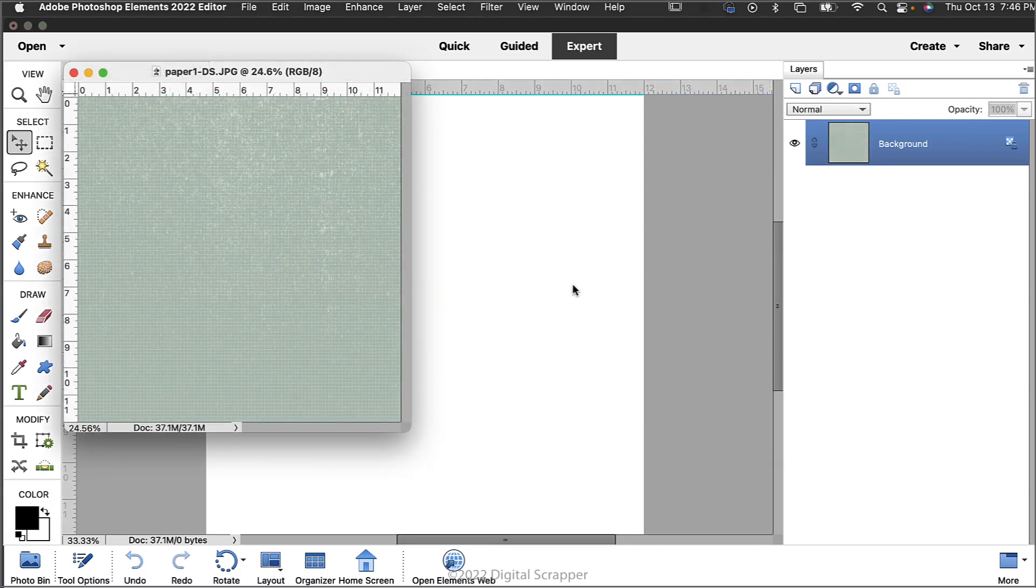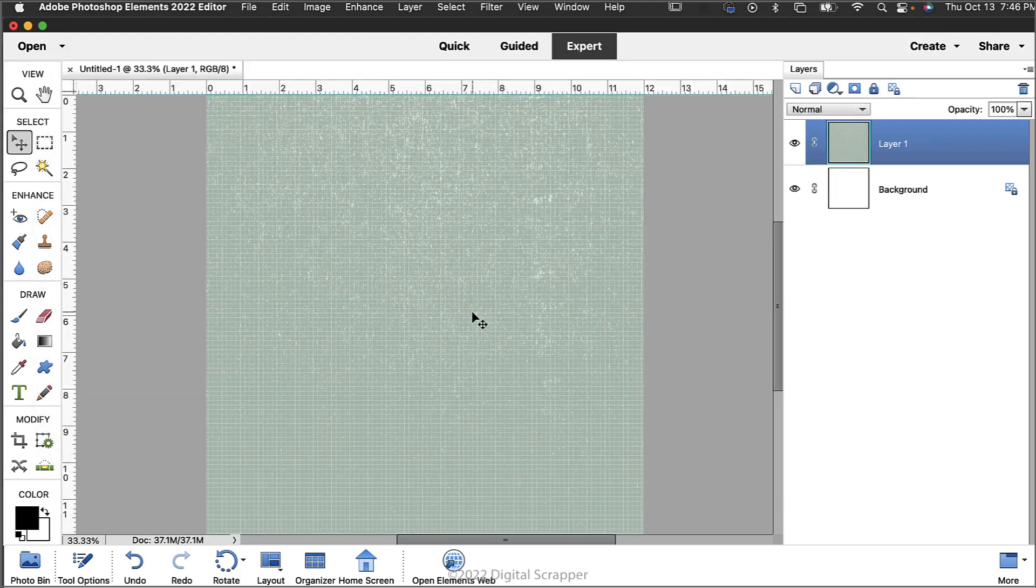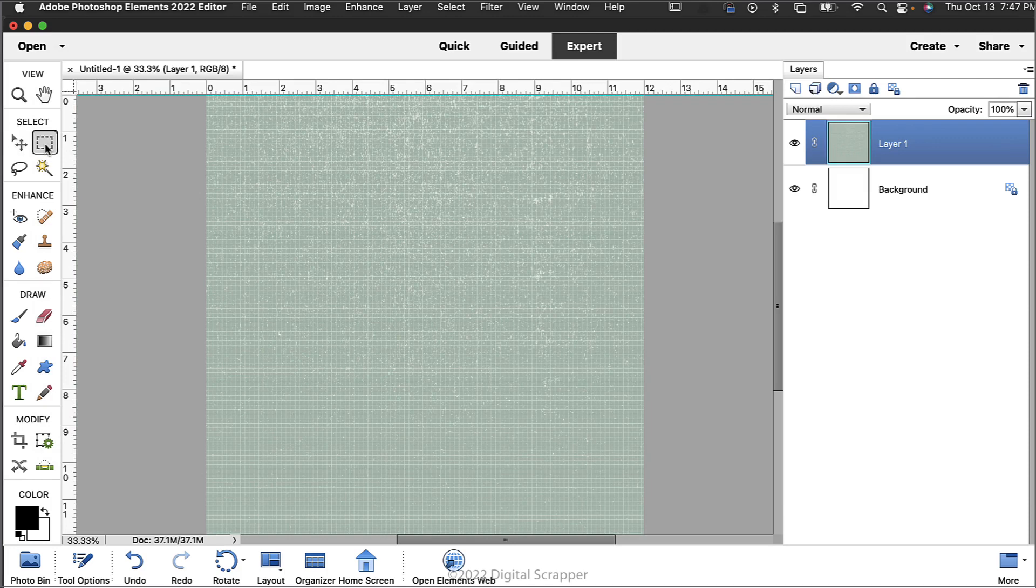If you'd like to follow along exactly, I'm using paper1-ds.jpg from the download folder. Holding down the shift key, click and drag the paper onto the new document, and then get the rectangular marquee tool.